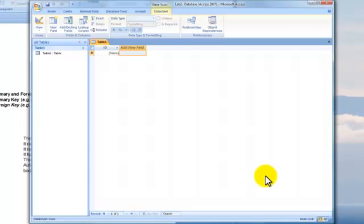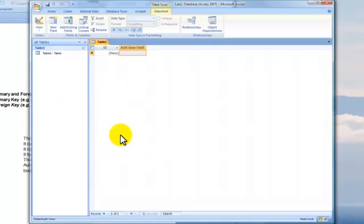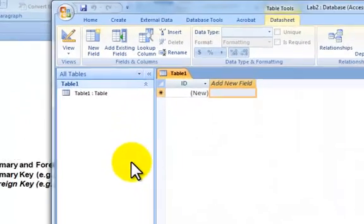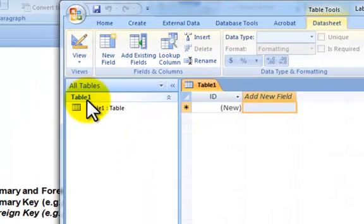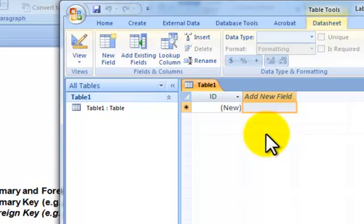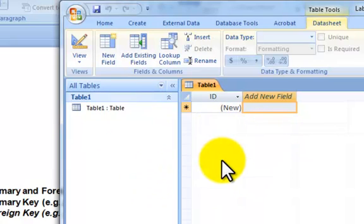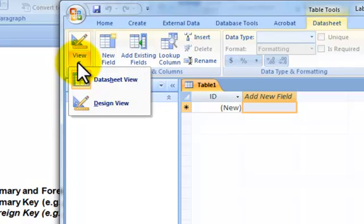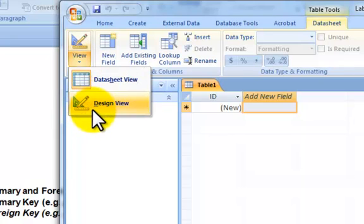Now, with a blank database like this, the database takes you in right away to opening up a table. It hasn't named your table, it hasn't put anything in your table, it's just sort of setting up a blank table. I suggest clicking here on View, and designing your table in Design View.